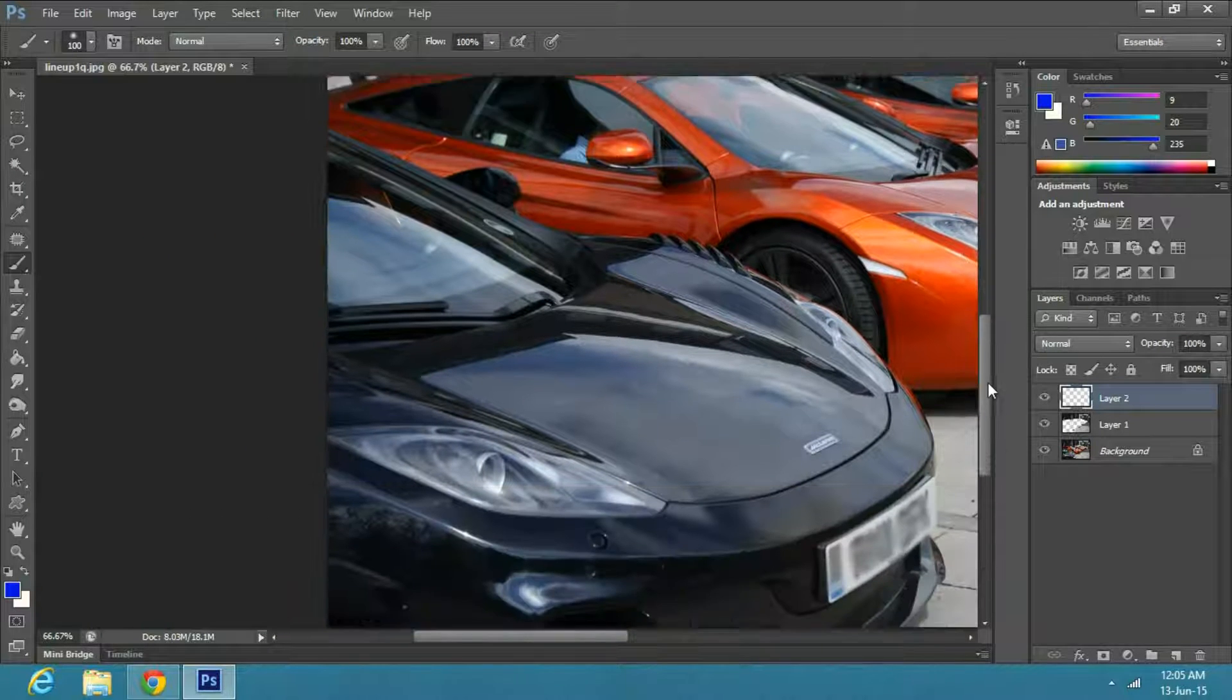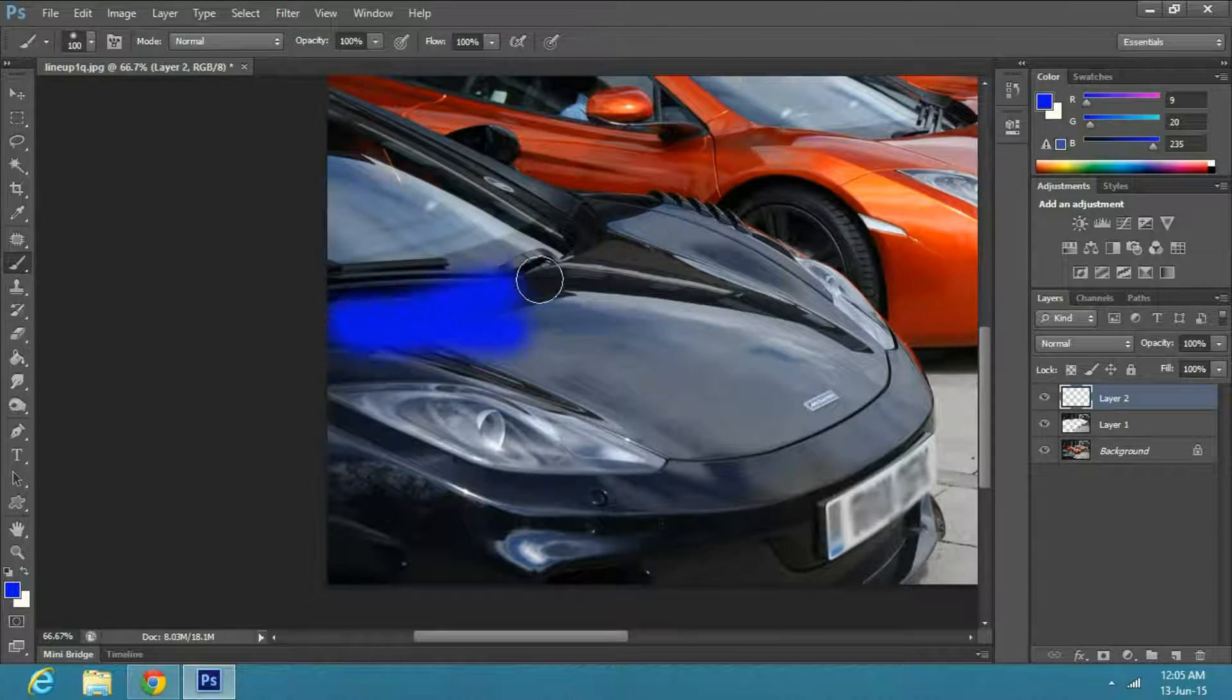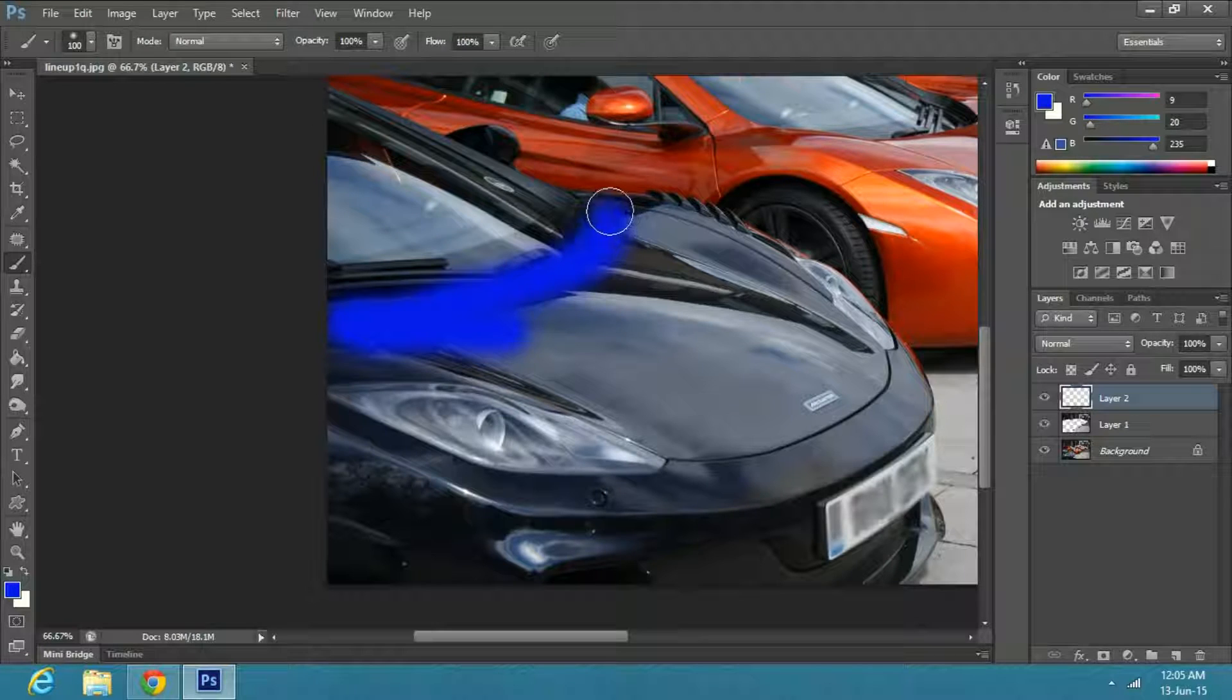Now cover the parts you wish to change. Make sure the hardness of the brush is 0.